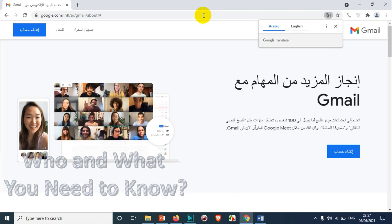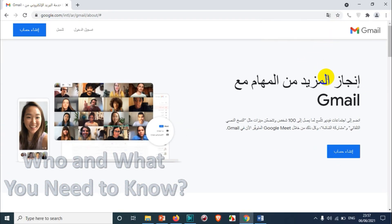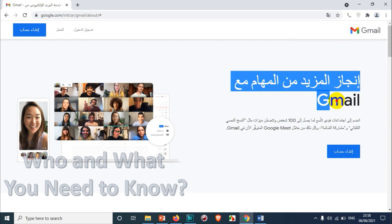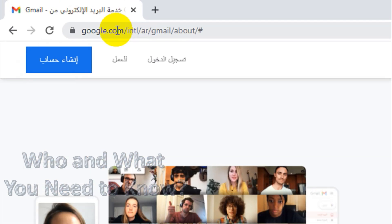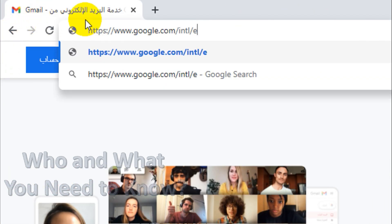it will automatically take the regional language. Since I am in Dubai, UAE — it's an Arab country — it's automatically getting the public IP and showing me the Arabic page of gmail.com. Here you can see on the top it shows 'international/ar' — 'ar' most probably means Arabic.